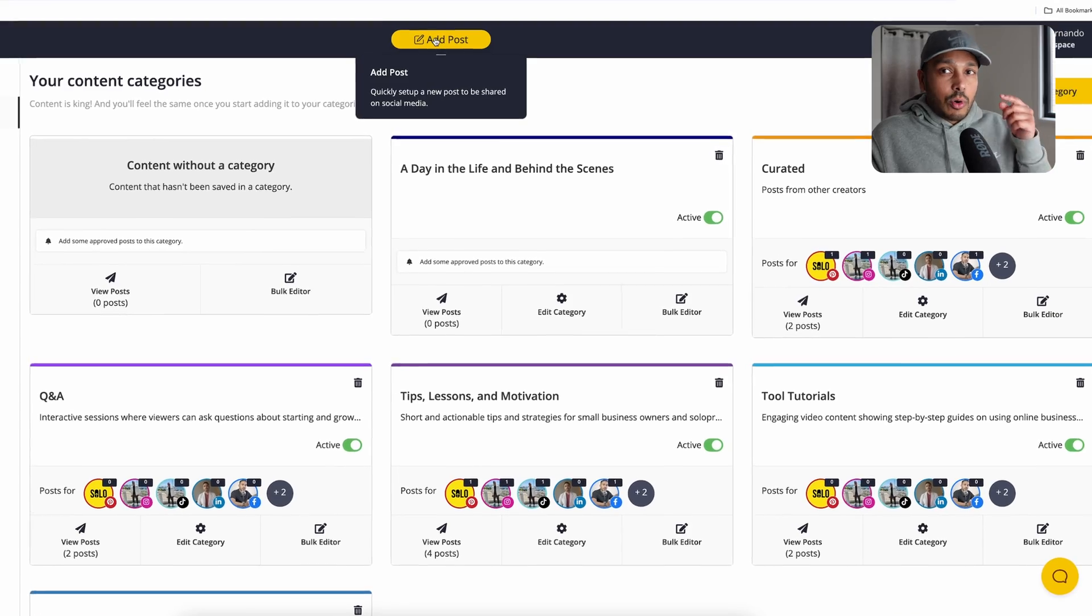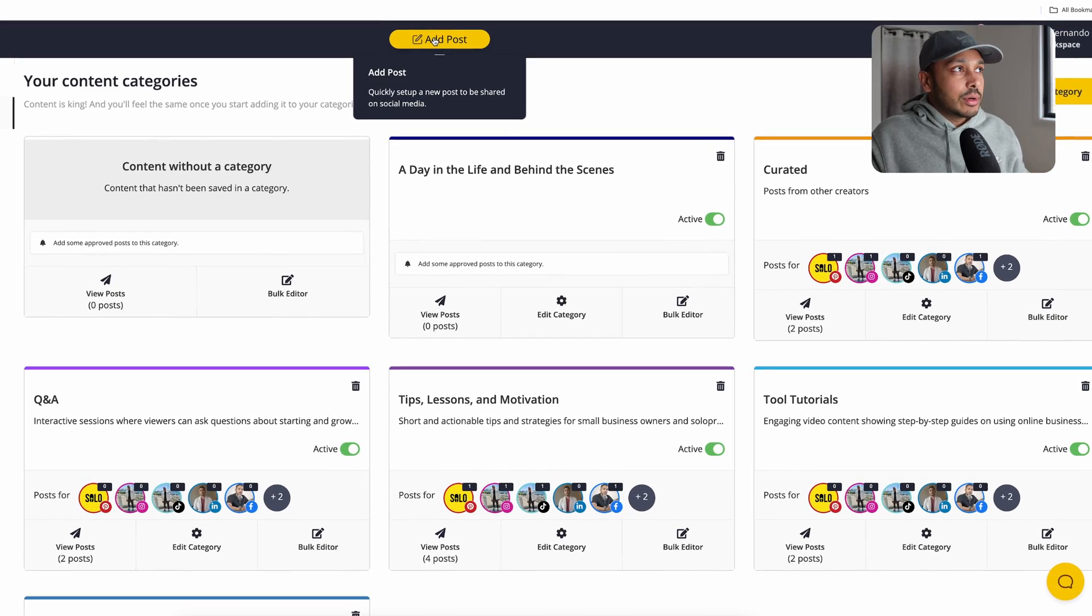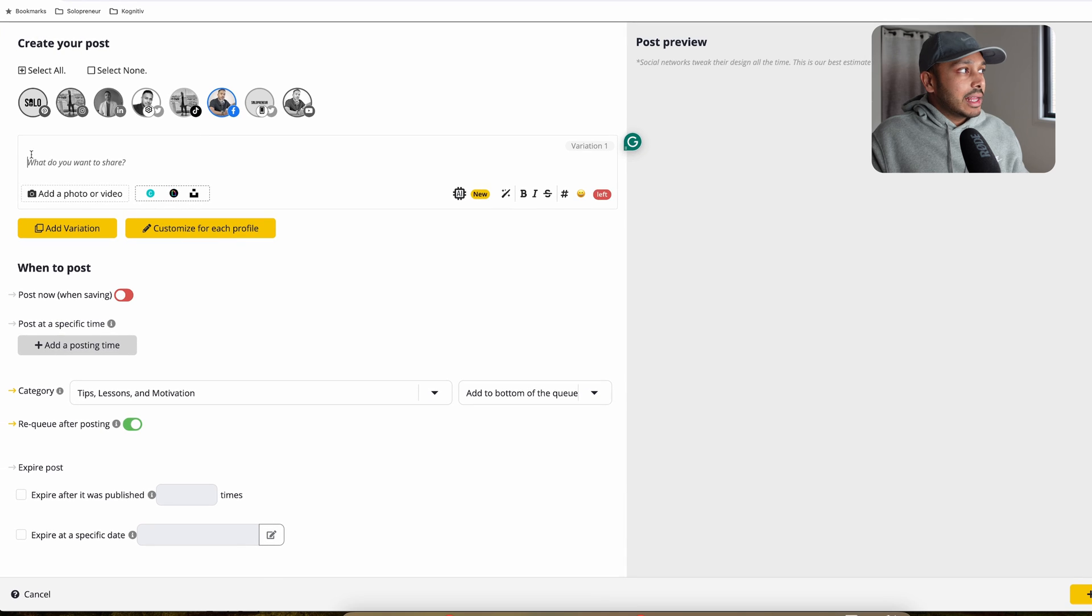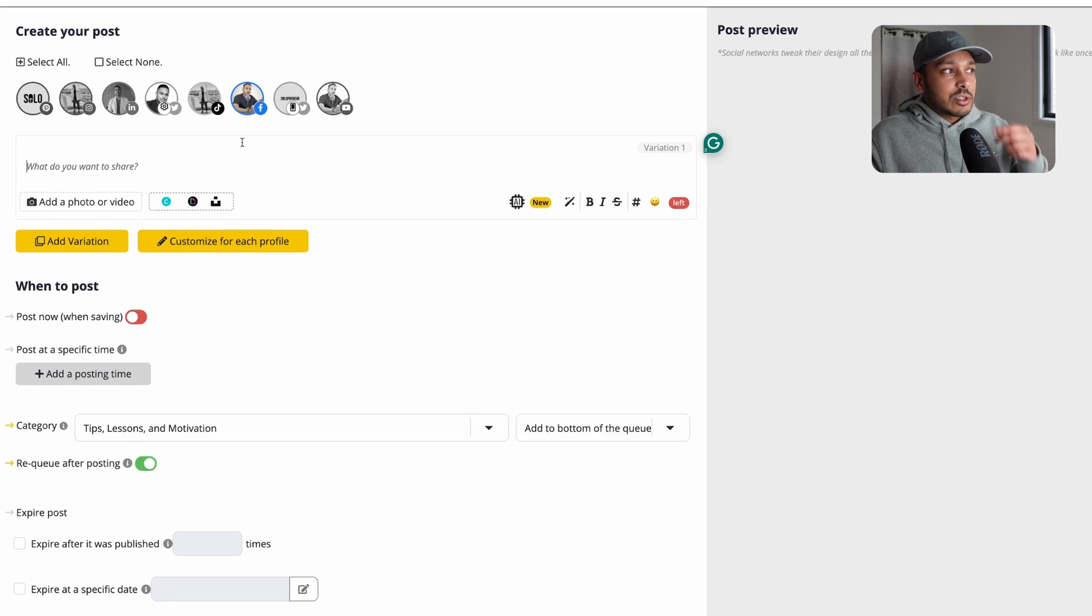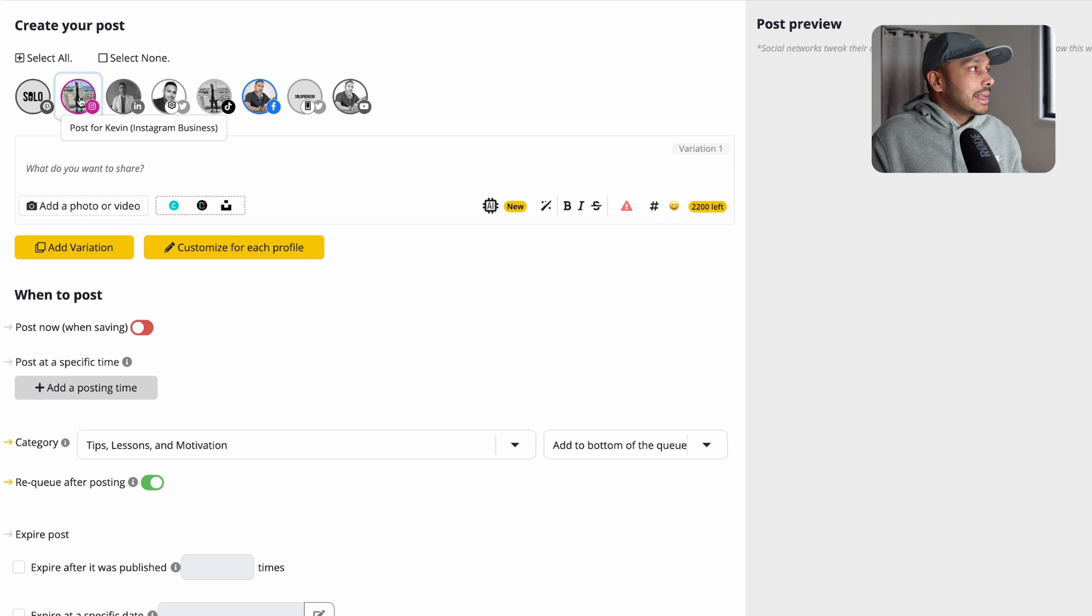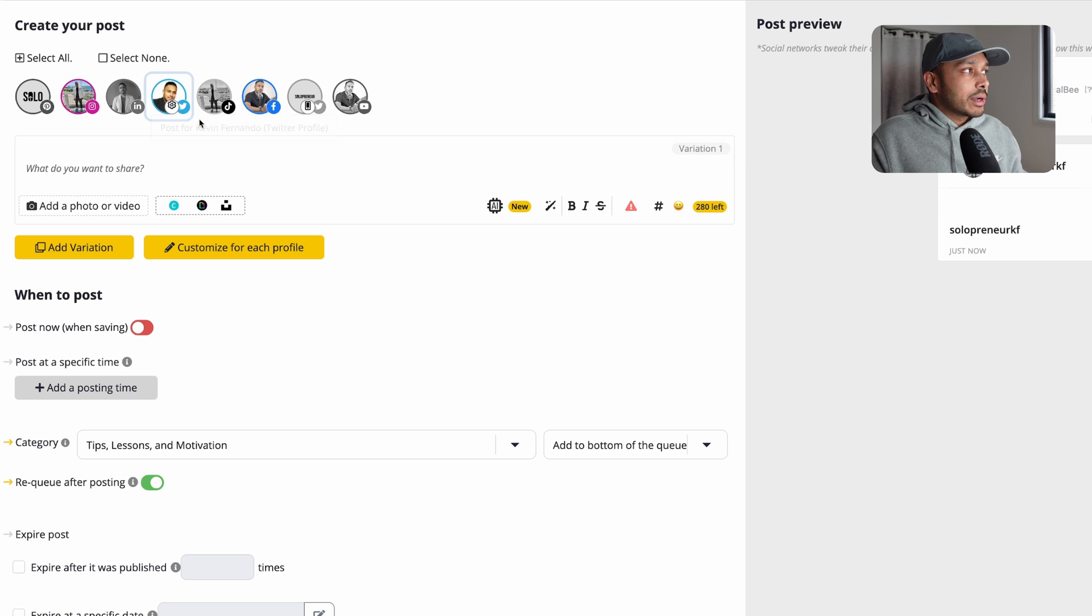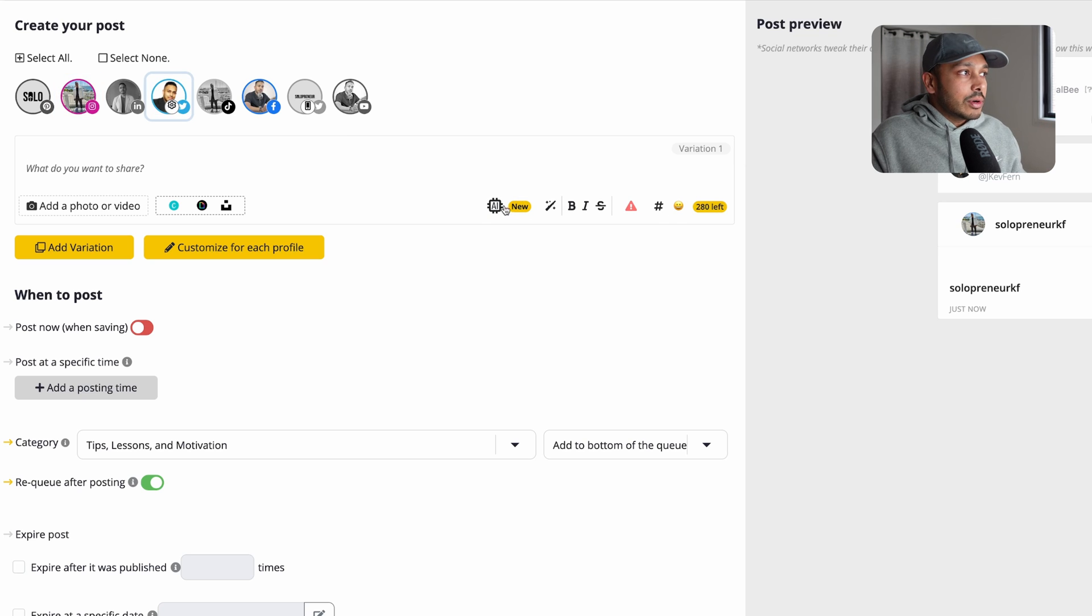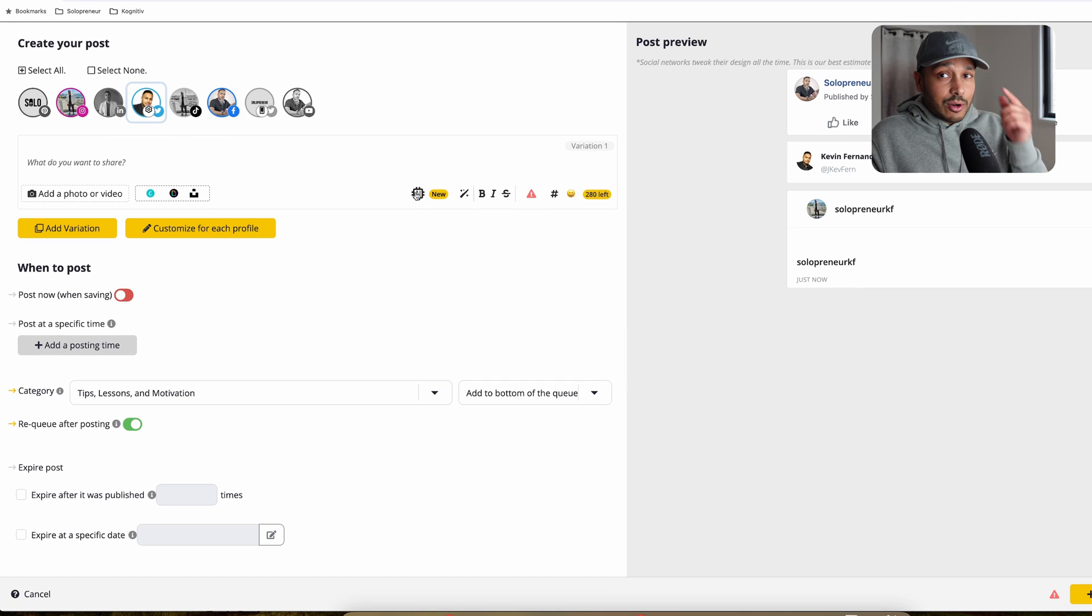And before you think that's difficult, don't worry, Socialbee's got you covered. It actually writes all this for you with AI. And let me show you how that works. So all you need to do is go to add post and then you are taken to this screen. Next, what you do is you just pick the platform. So say you want to do Facebook and Instagram and Twitter in this example. And then what you're going to do is create the content.